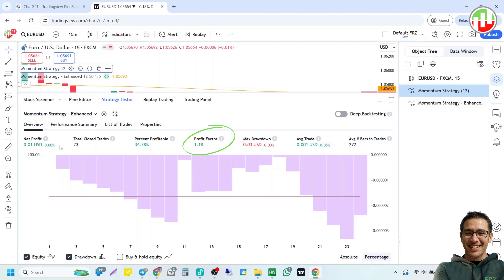You will notice that we have a higher win rate and a much better profit factor. Likewise, you can keep asking ChatGPT to further improve it in various aspects. It is that simple. The next method you could use is to add common indicators as filters to existing strategies.